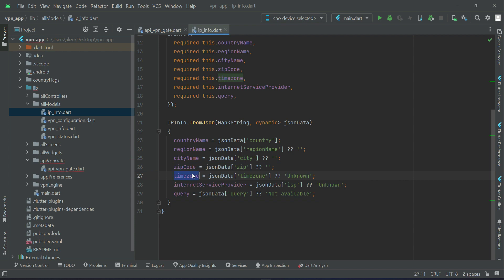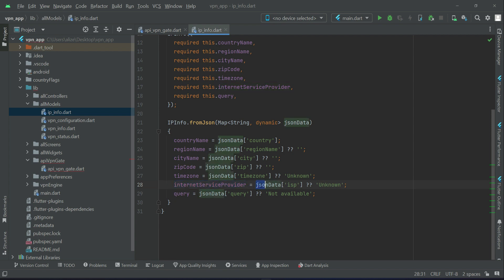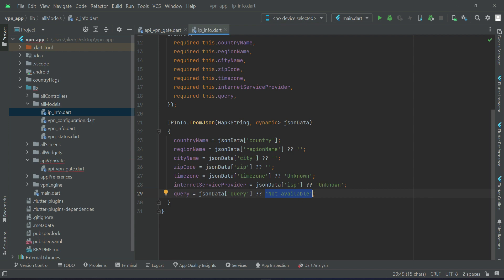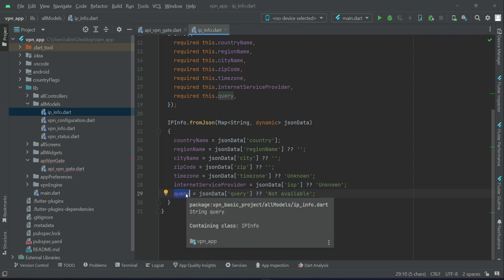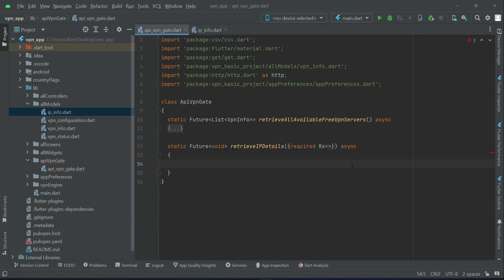Next comes `timezone`: if available, assign the value from JSON to the `timezone` variable; otherwise assign `'Unknown'`. Then the internet service provider — get the JSON value from key `isp` (that is the key name according to the documentation), assign it to the variable, and if not available assign `'Unknown'`. Then `query` — assign to the `query` variable, and if not available assign `'Not Available'`.